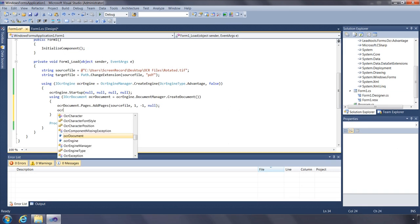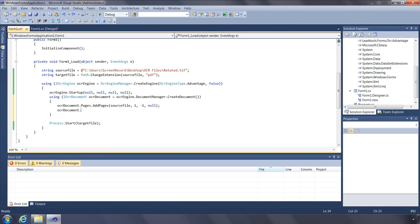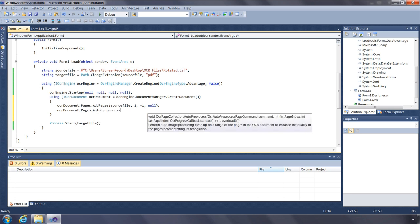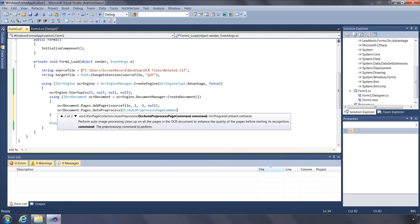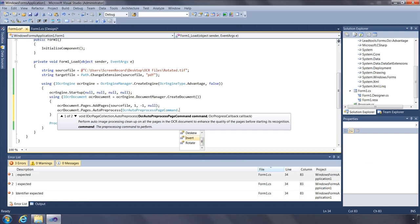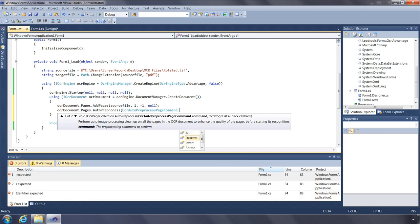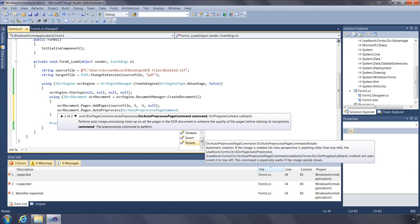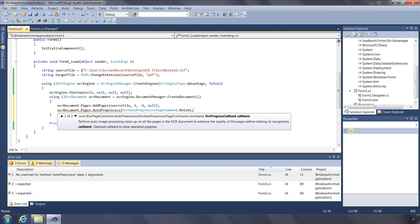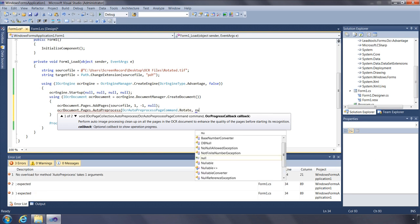If you would like for the OCR engine to perform any preprocessing on the image, use the AutoPreprocess function. The options here are the same as the AutoRecognizeManager's preprocess page commands property. You can preprocess all the pages or specify a range of pages. Let's process all the pages and pass null for the OCR progress callback.